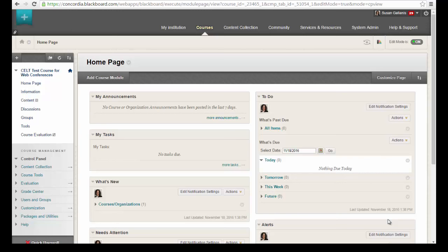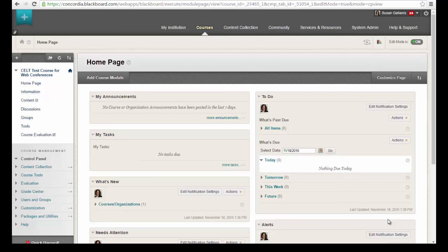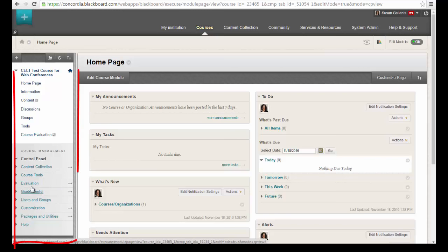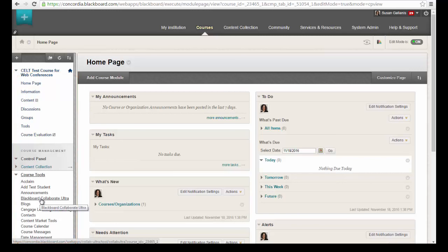This is a video that is going to show you how to use Blackboard Collaborate. Starting in a course, the Blackboard Collaborate feature is available in every course and every organization in Blackboard Learn. For instructors to find it, on the course menu click on Course Tools on the left, and then you will see a link for Blackboard Collaborate Ultra. Click on that link.